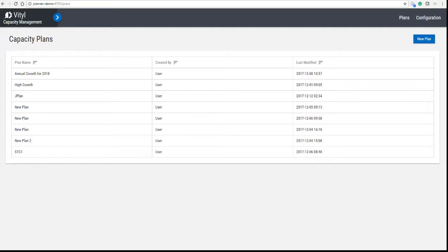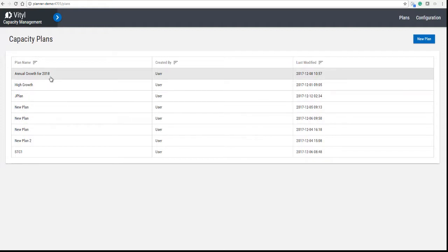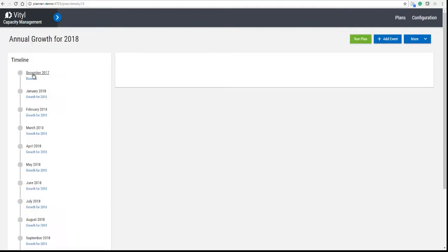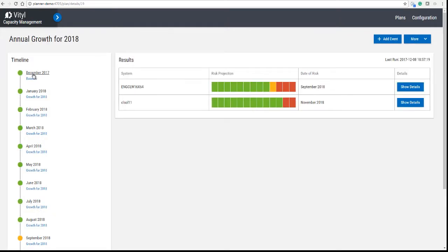The first screen that we take you to is the capacity plan screen. Here you can build a new plan or, as we're going to do, use an existing plan, in this case Annual Growth for 2018.